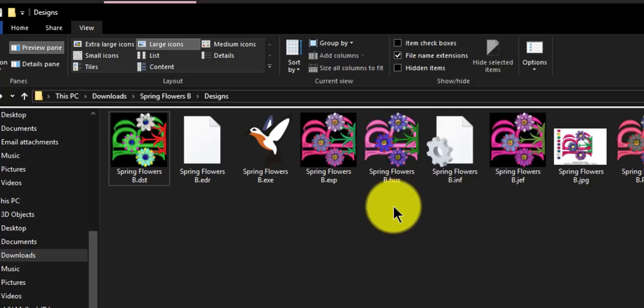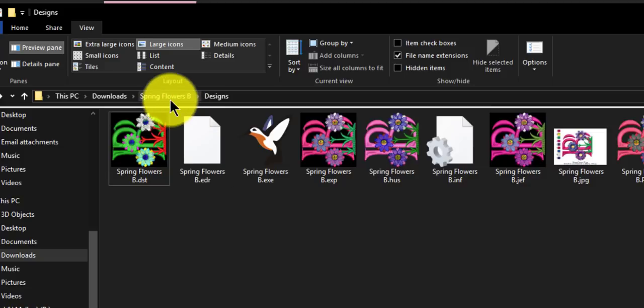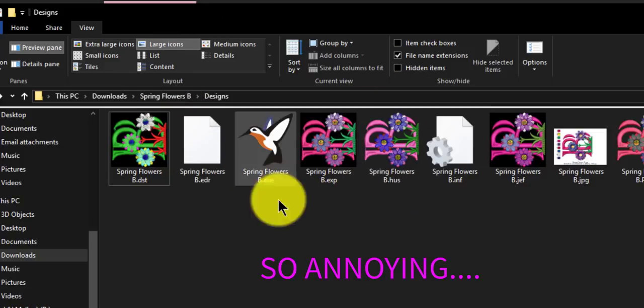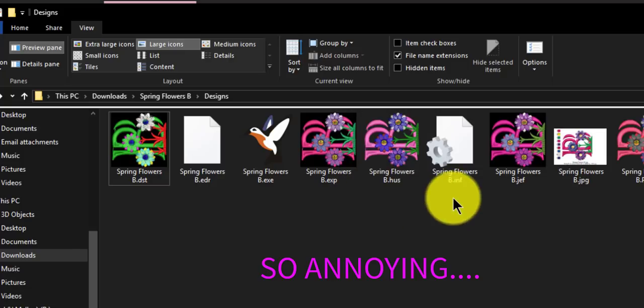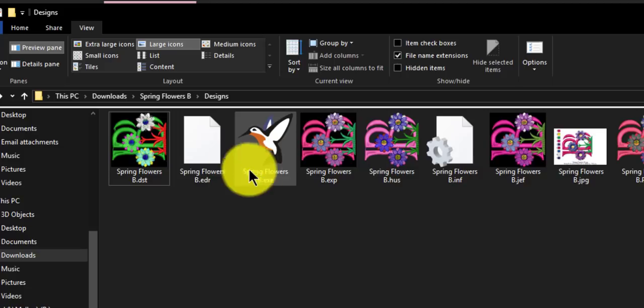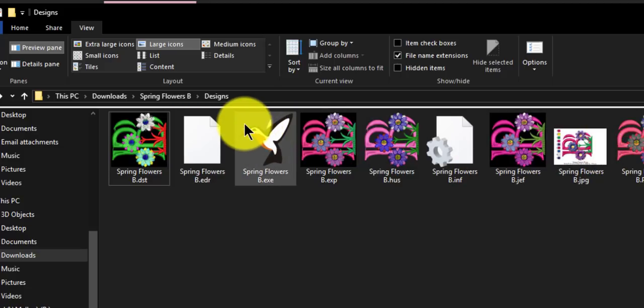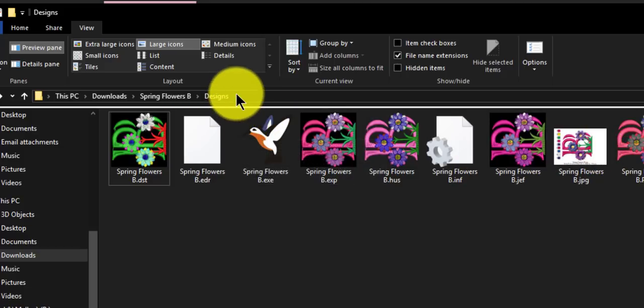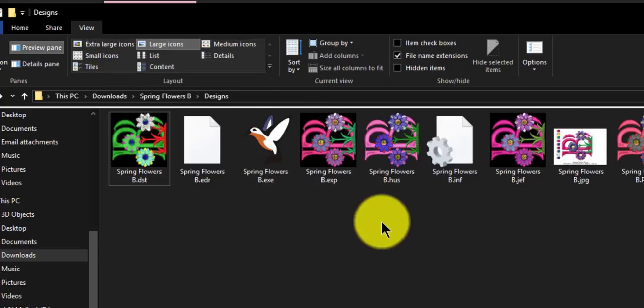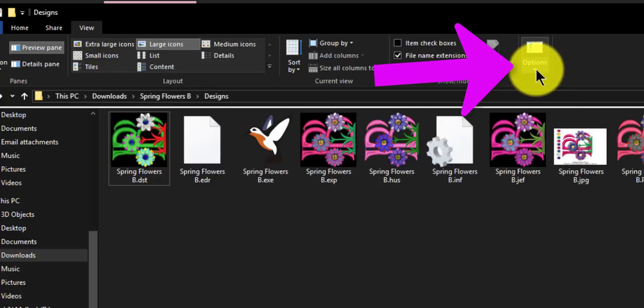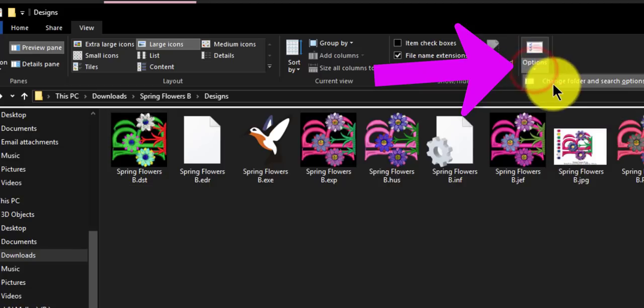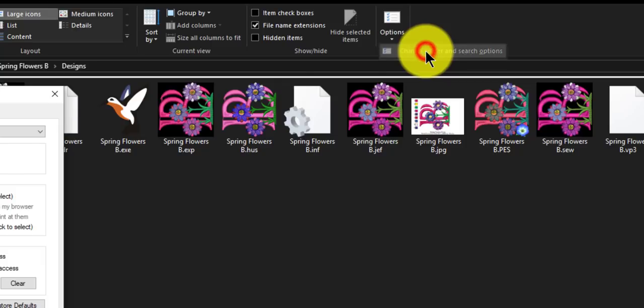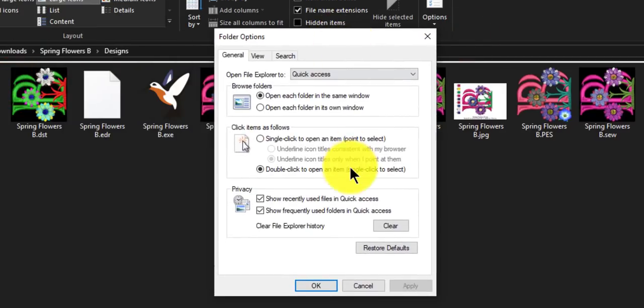Now what happens if you want these large icons to show up on every file folder? Most people will go into the file and then change every single one every time you go in. But there is an easier way. Set up how you want to see all of your embroidery files and go to options over here. Click and it says change folder and search options.